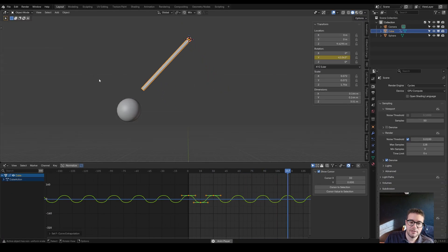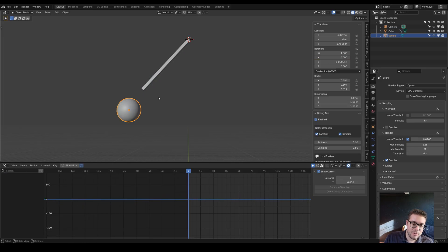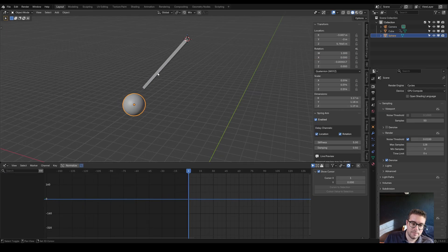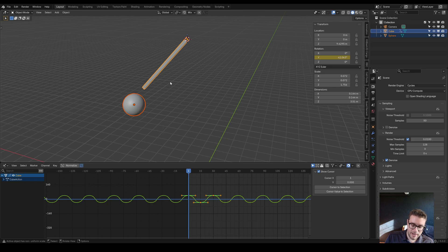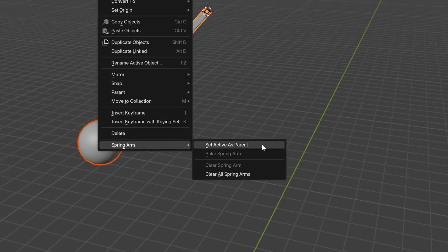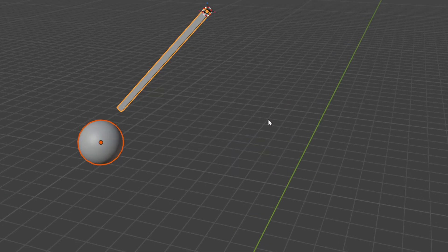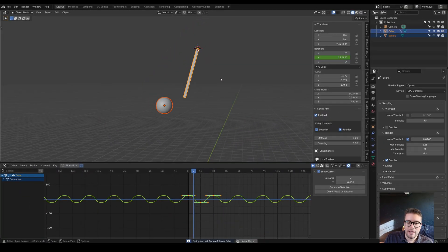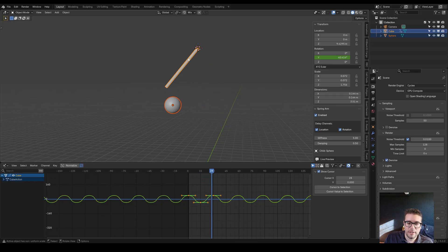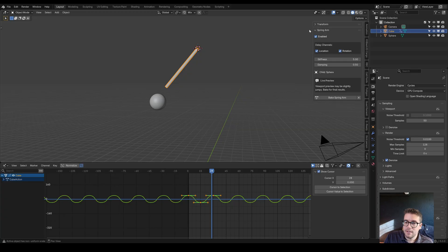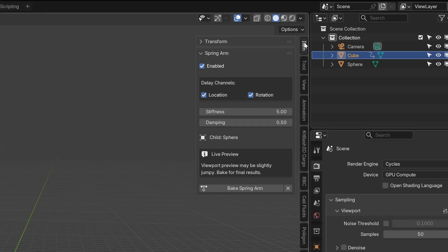Let's say I have this little pendulum swinging and I want this ball to swing as if it's attached to the end. I would simply select this, select my parent, right click Spring Arm, set active as parent. By default the settings work pretty good. This is a live preview so it could be a little bit buggy.